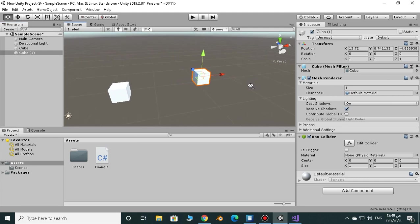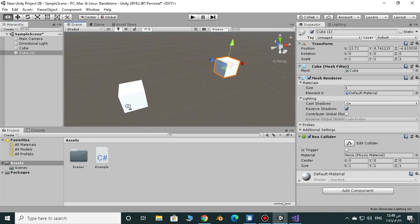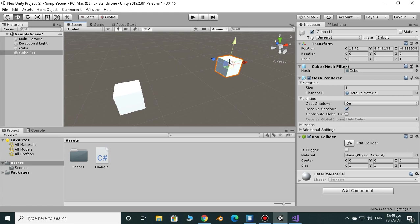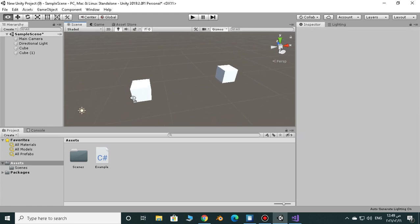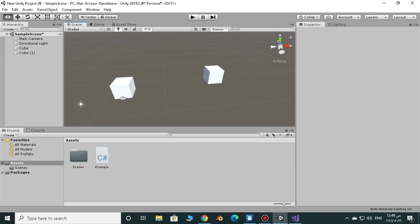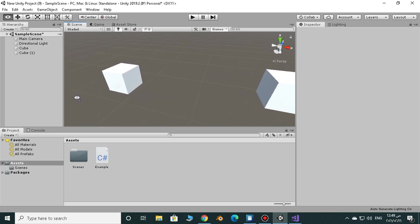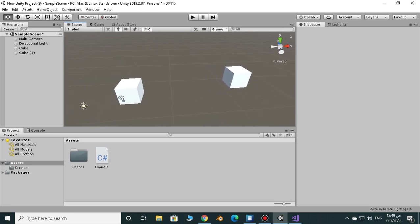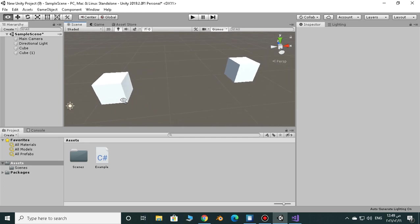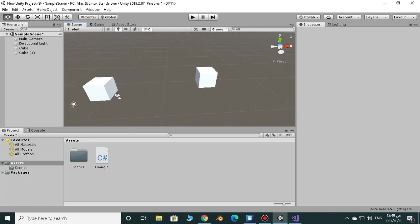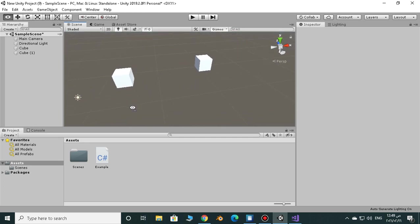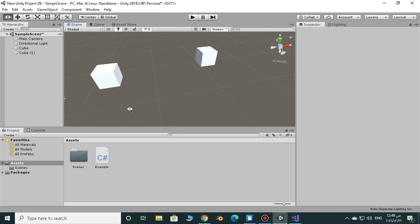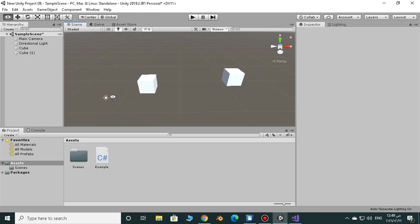So if I have an object and another object and I want to calculate the position between these two objects, just use Vector3.distance. We can use it in many cases and at the end of this video I'm going to explain how to use it in a real game, a real example, which is very useful. So let's get started.